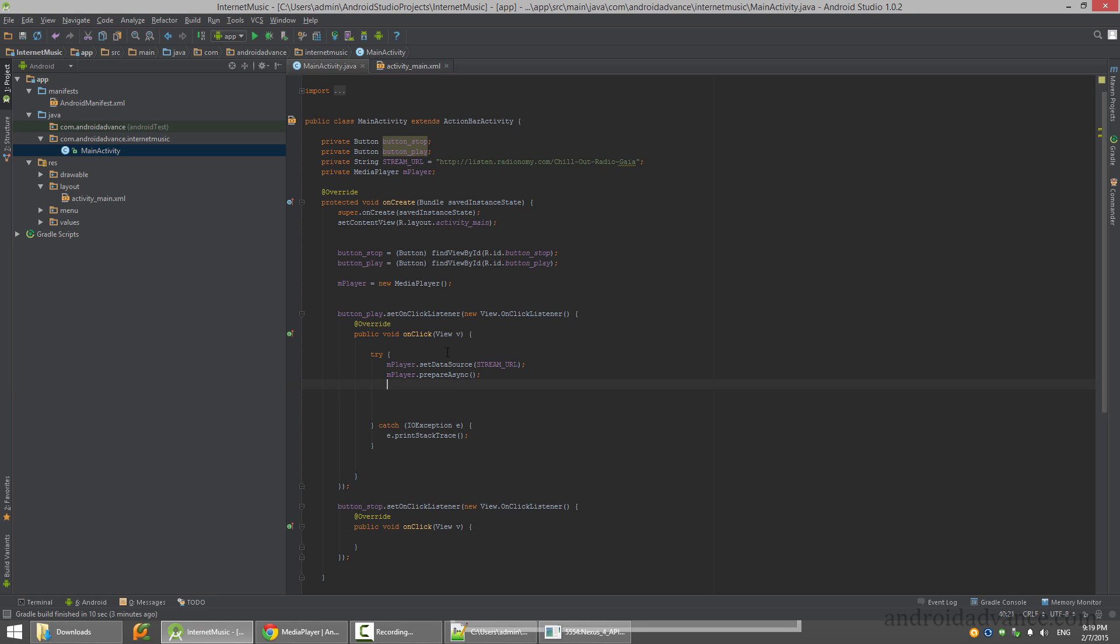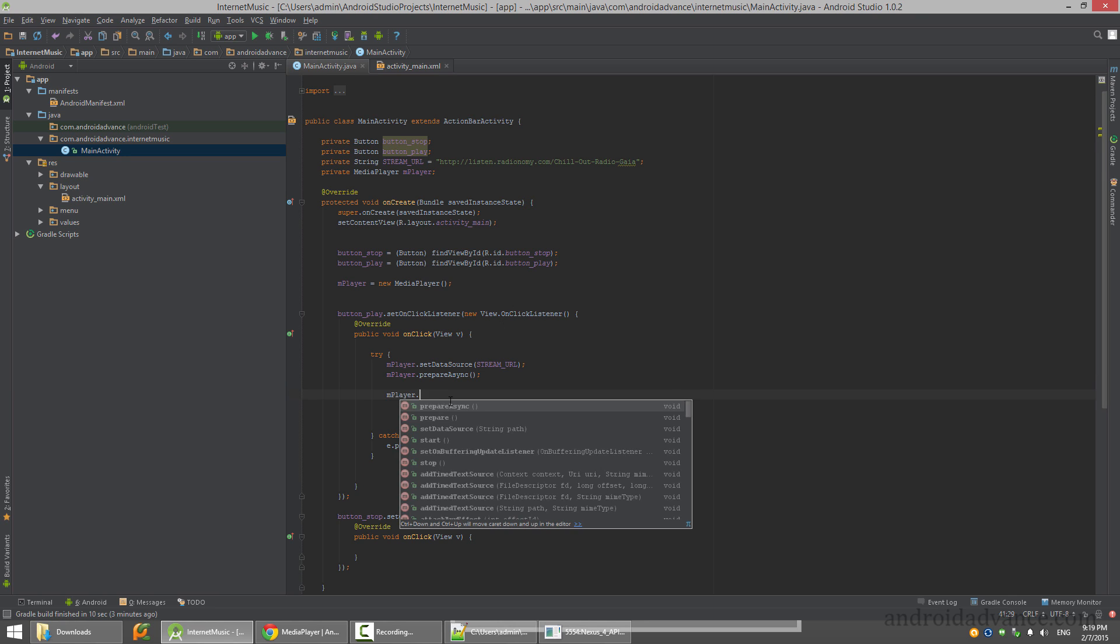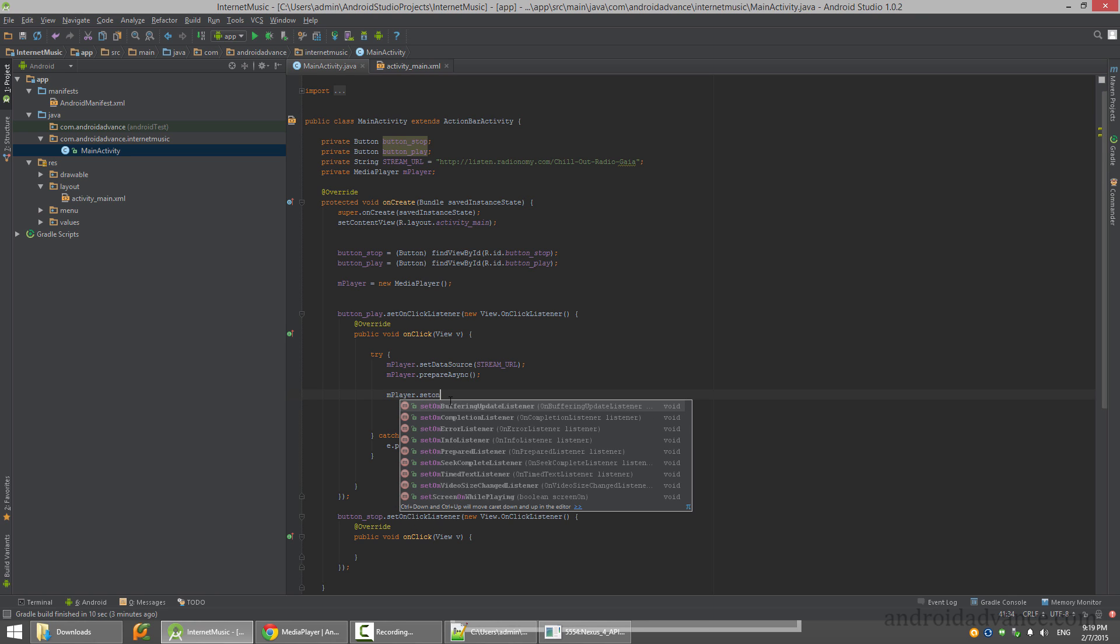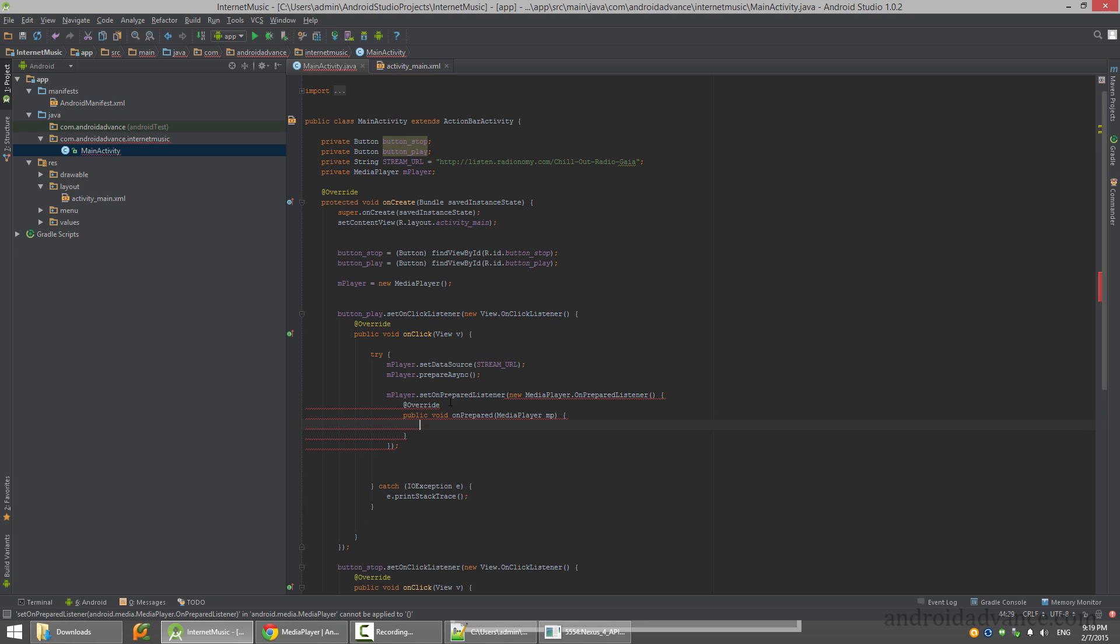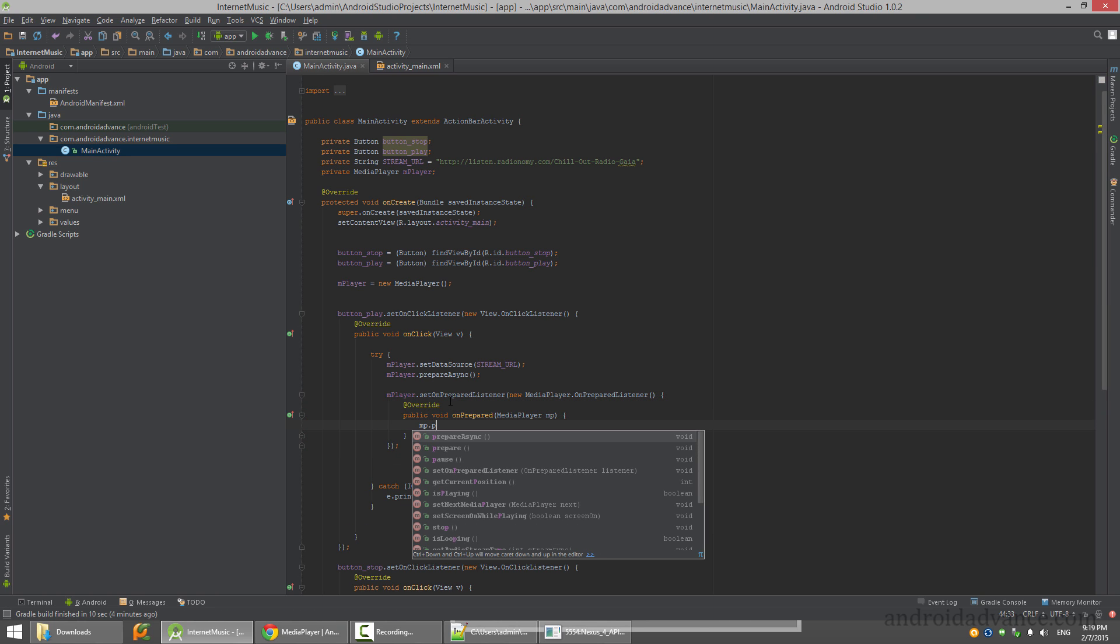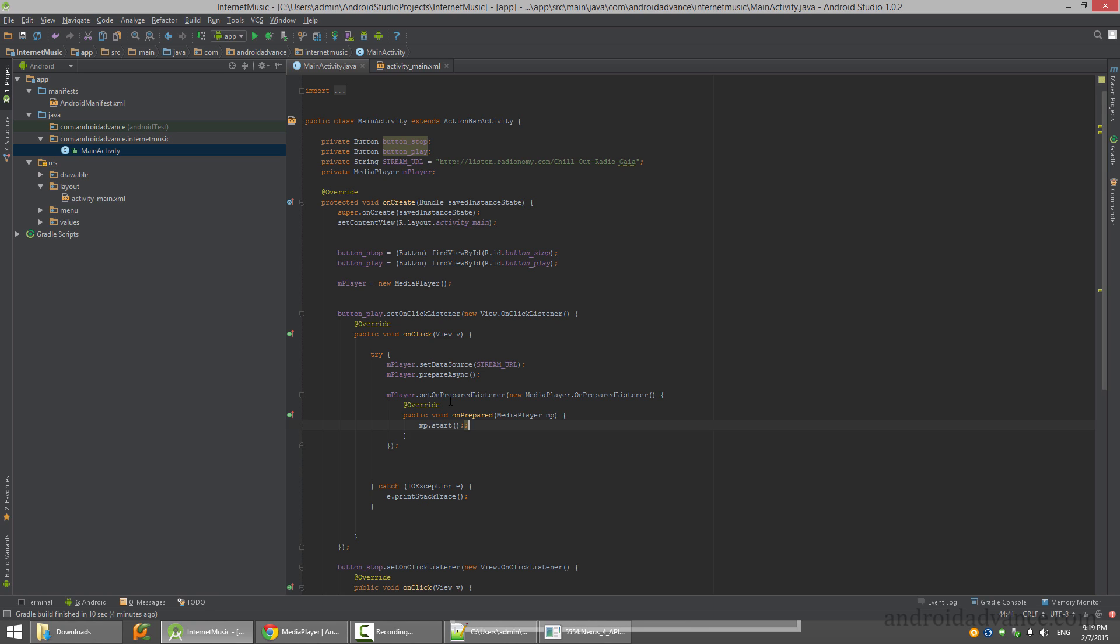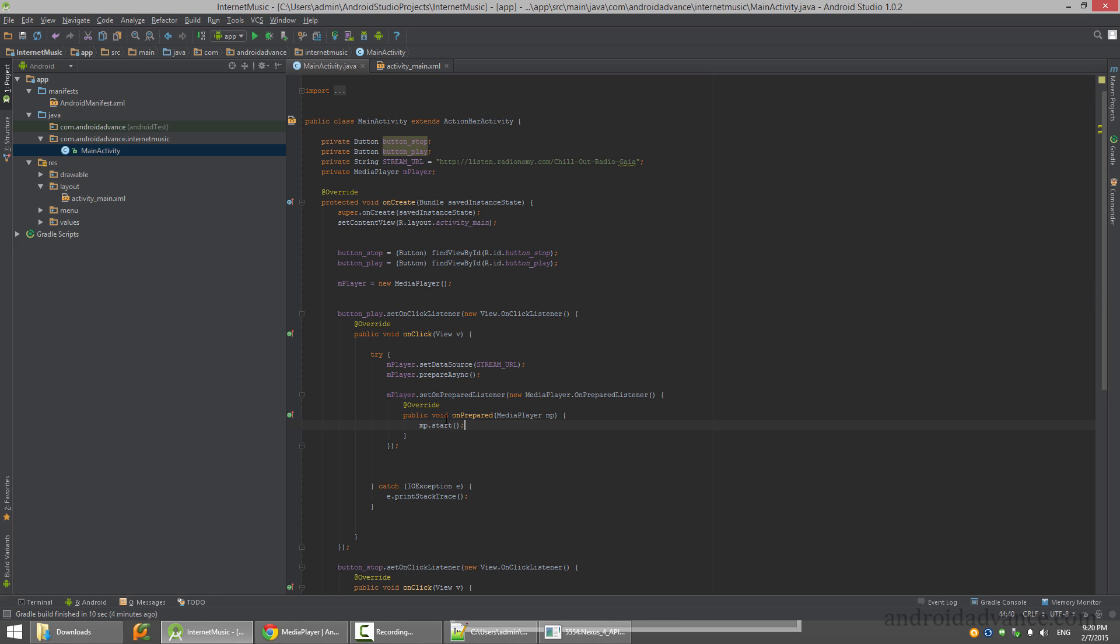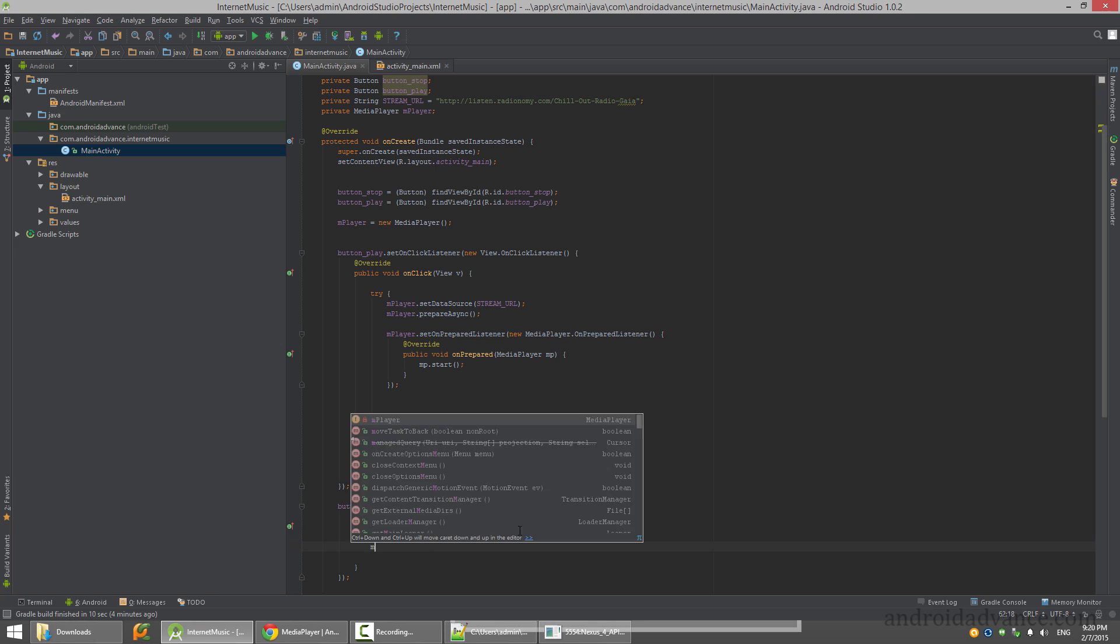After that we set a prepare listener and call start. The prepare listener is preparing this media player to play songs, and when it is prepared you have another object here and you must call media player to start. This one stop is really simple - just stop.